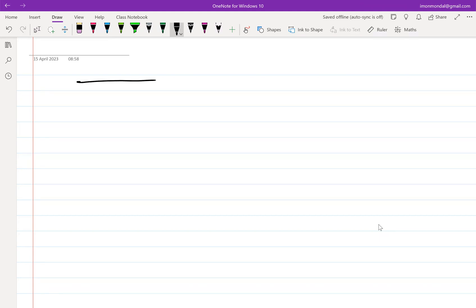We started to introduce frequency compensation but didn't have enough time in the previous class. In this class, we'll start more formally with frequency compensation, and we'll go slightly faster because we have done all these things in E250.